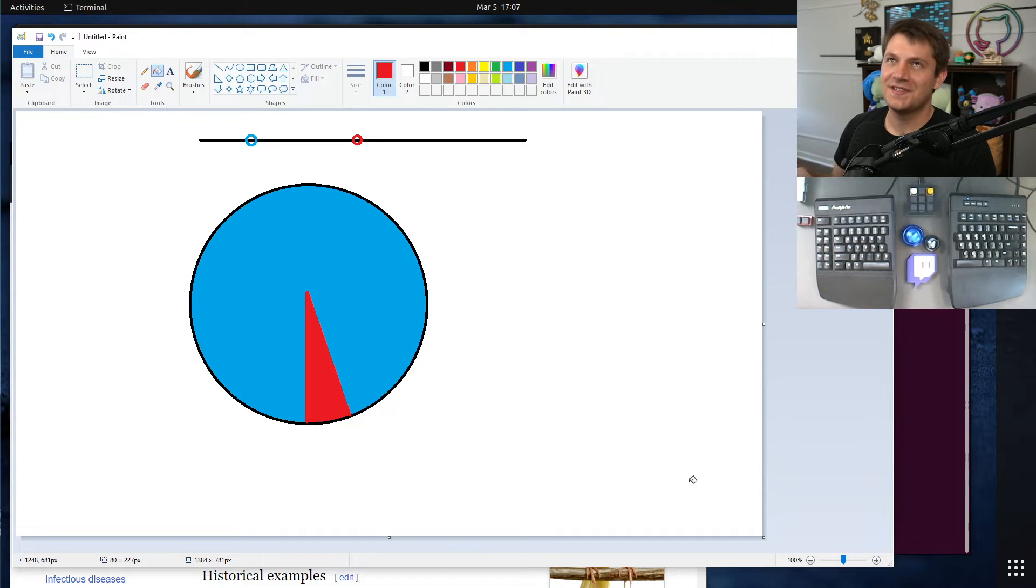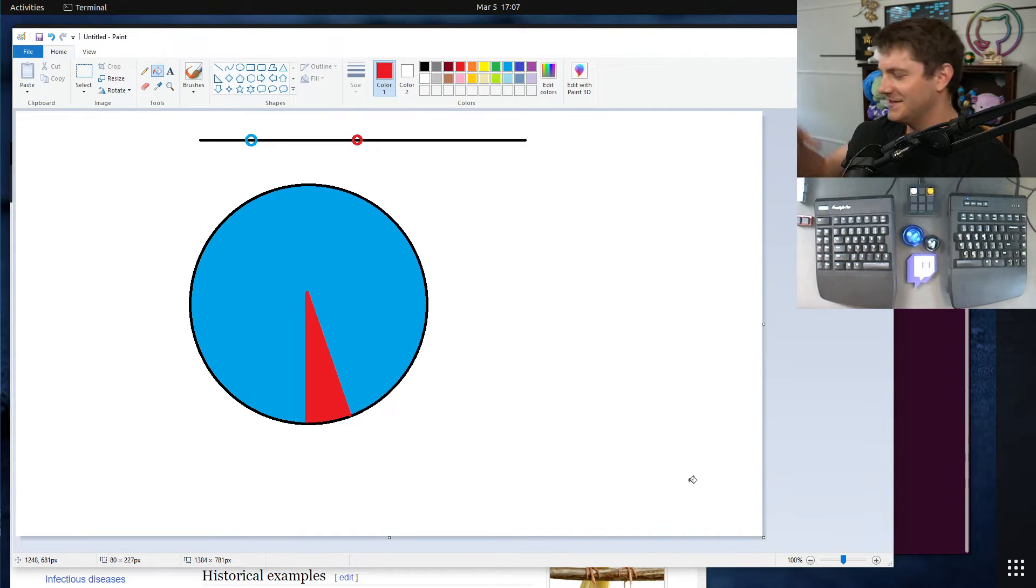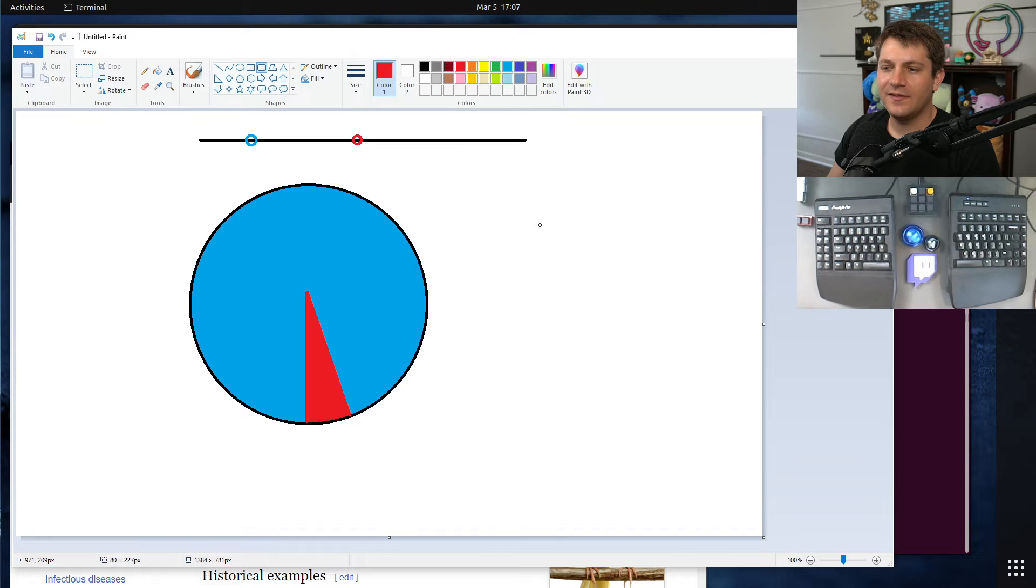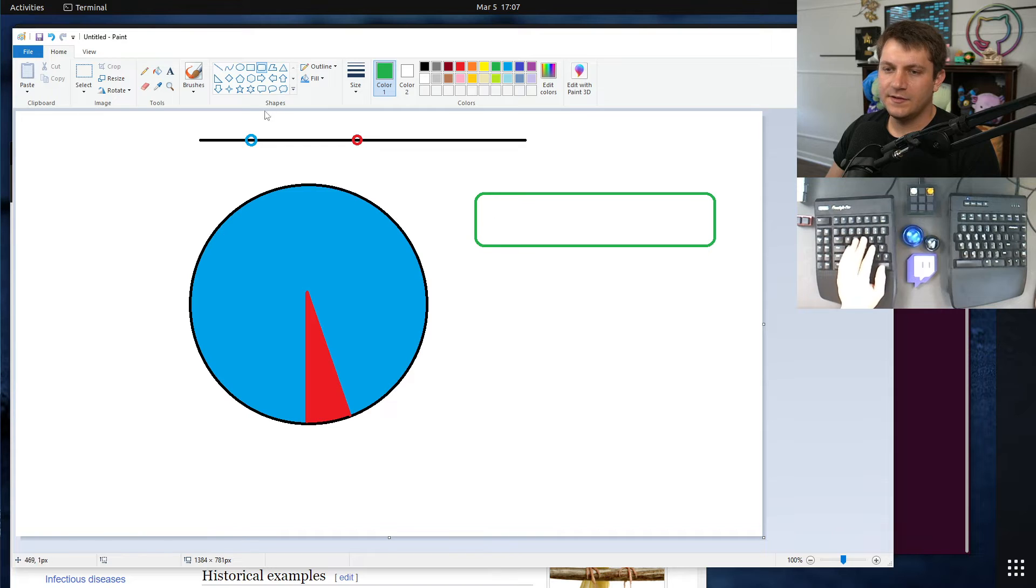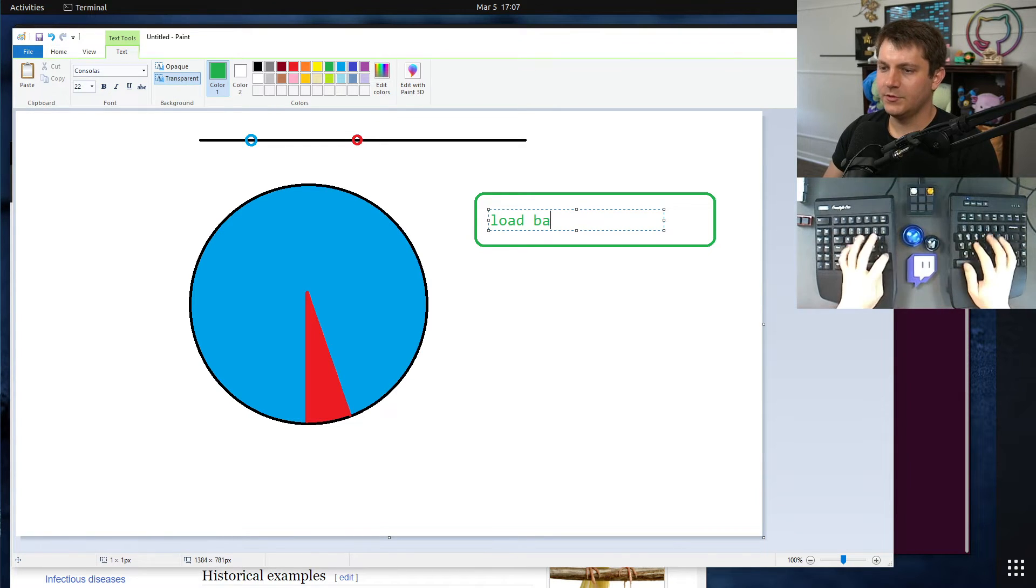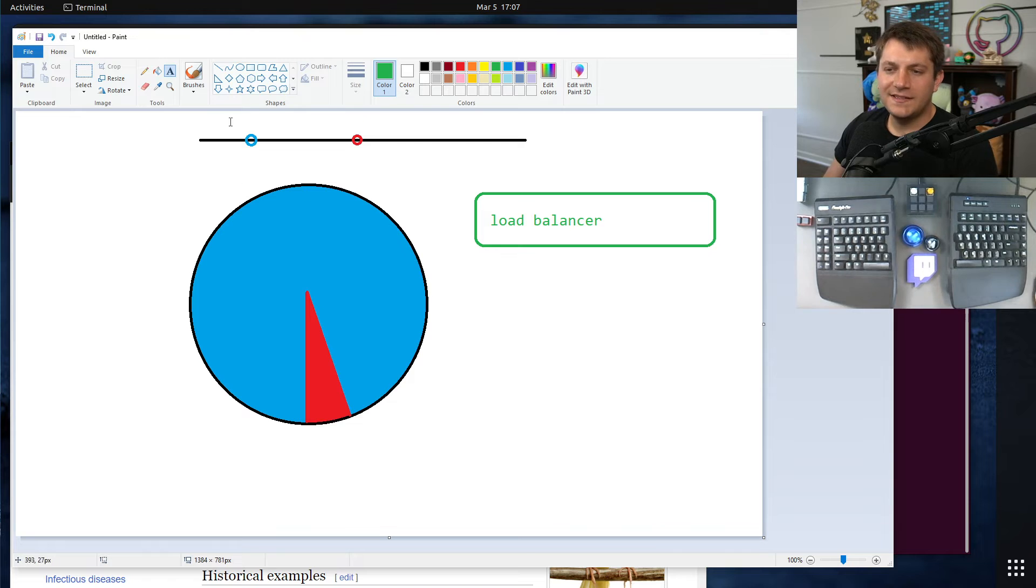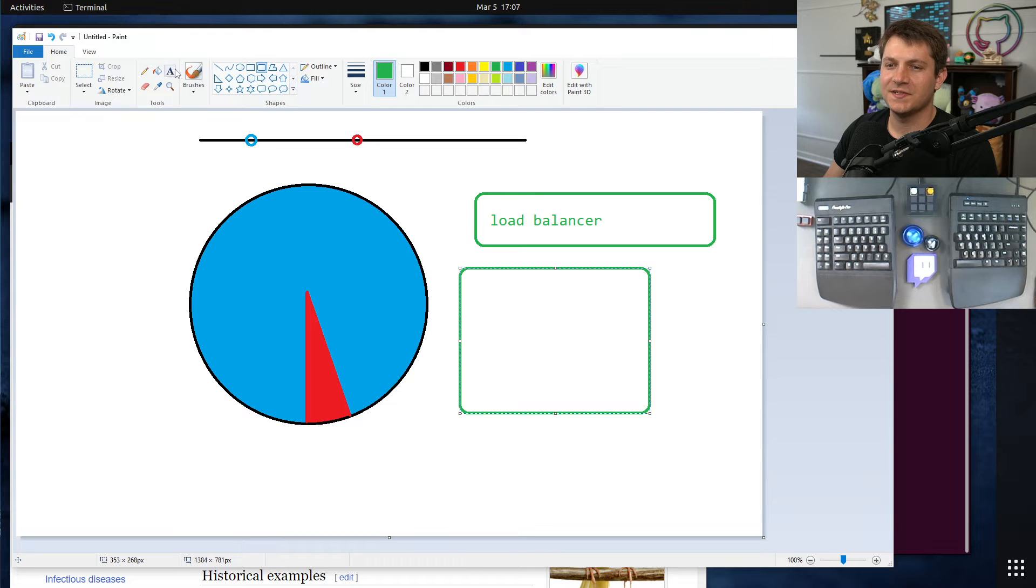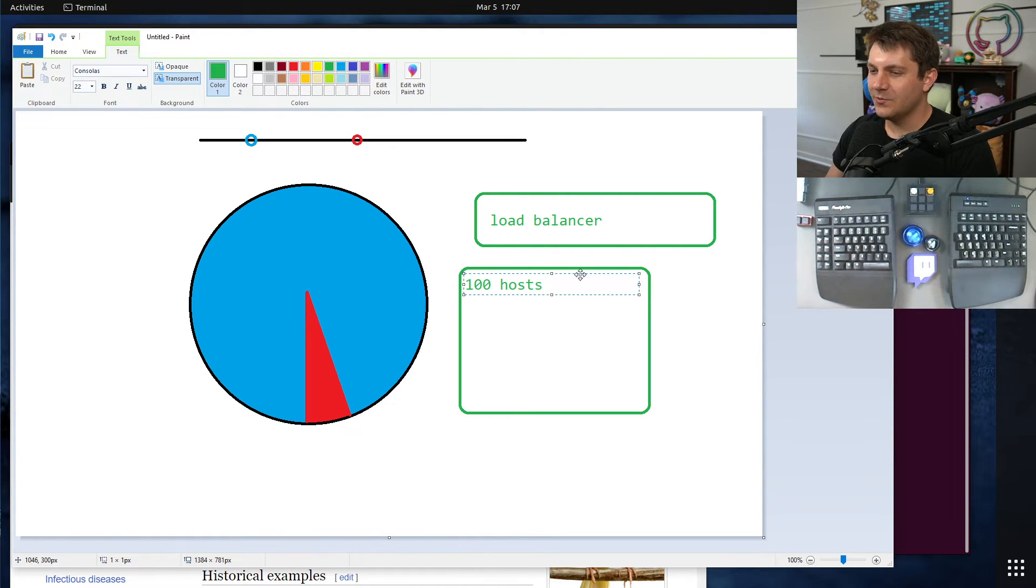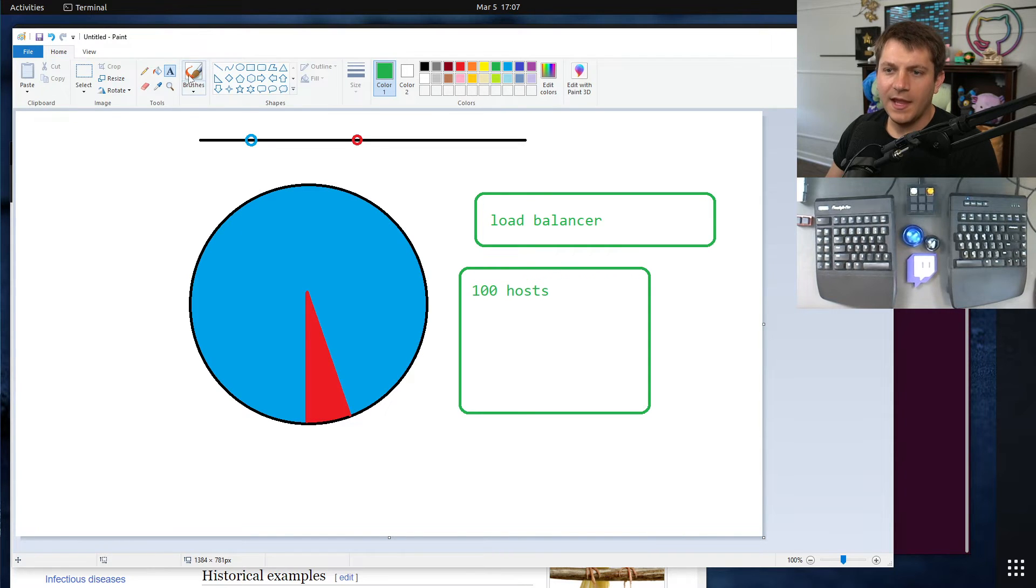One way that this might get set up is you might have a load balancer—say our friend the load balancer here—and you might set up your normal deployment. Let's say this is your collection of hosts, and let's say maybe there's 100 hosts here or pods or whatever unit you want to talk about here.